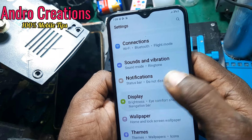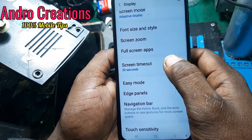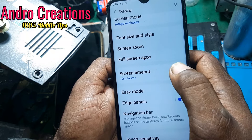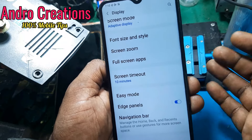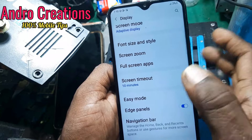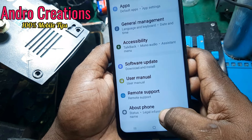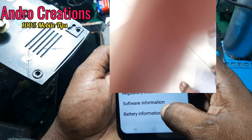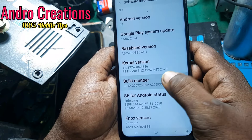click on the display option. Click on the screen timeout option. You will set the software information option. Click on the screen. You will set the phone settings.